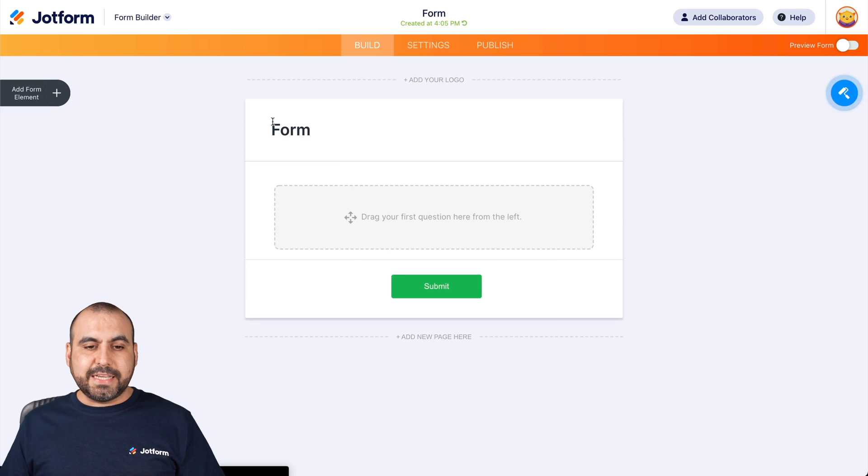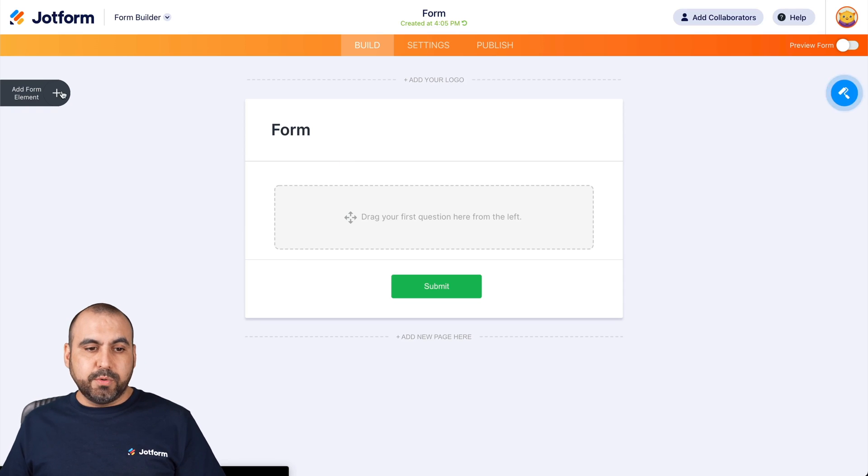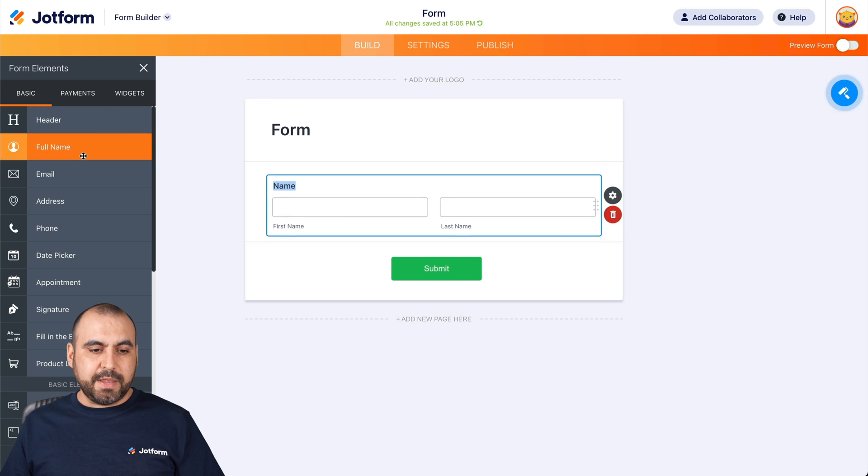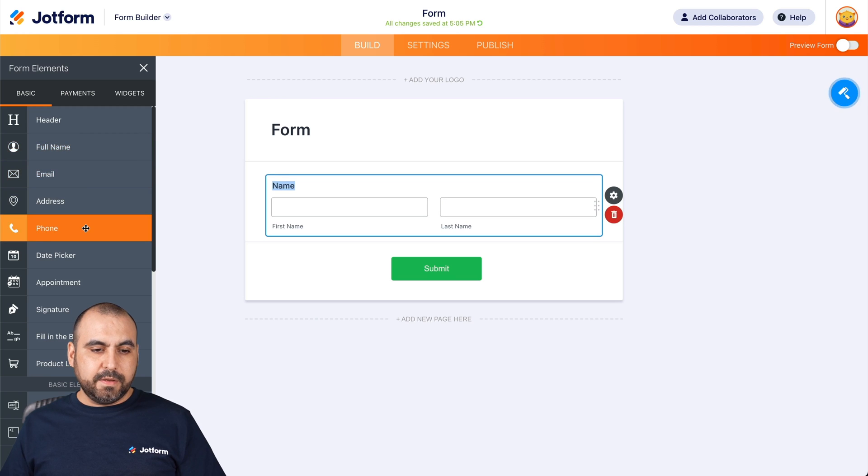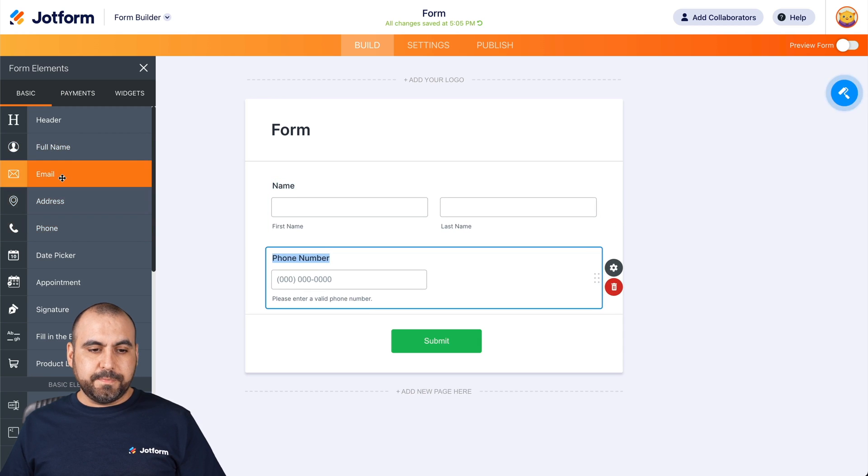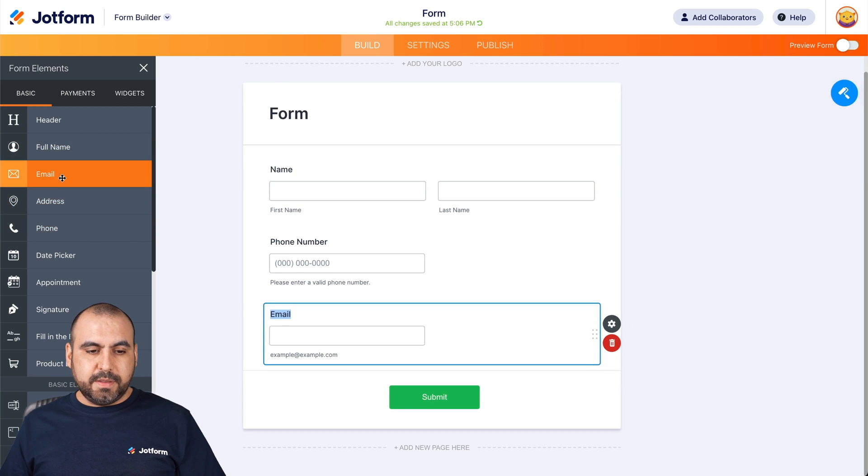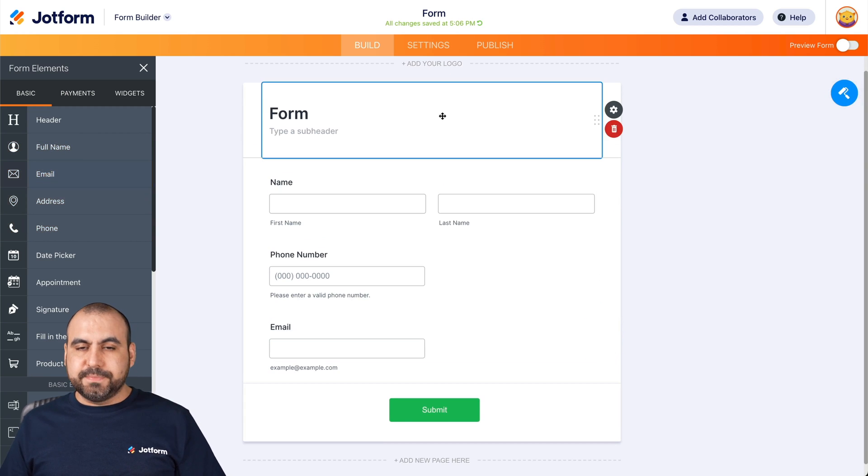Now, let's add some basic elements for this demo. So in this case, we'll add full name, phone number, email address. That should be enough.